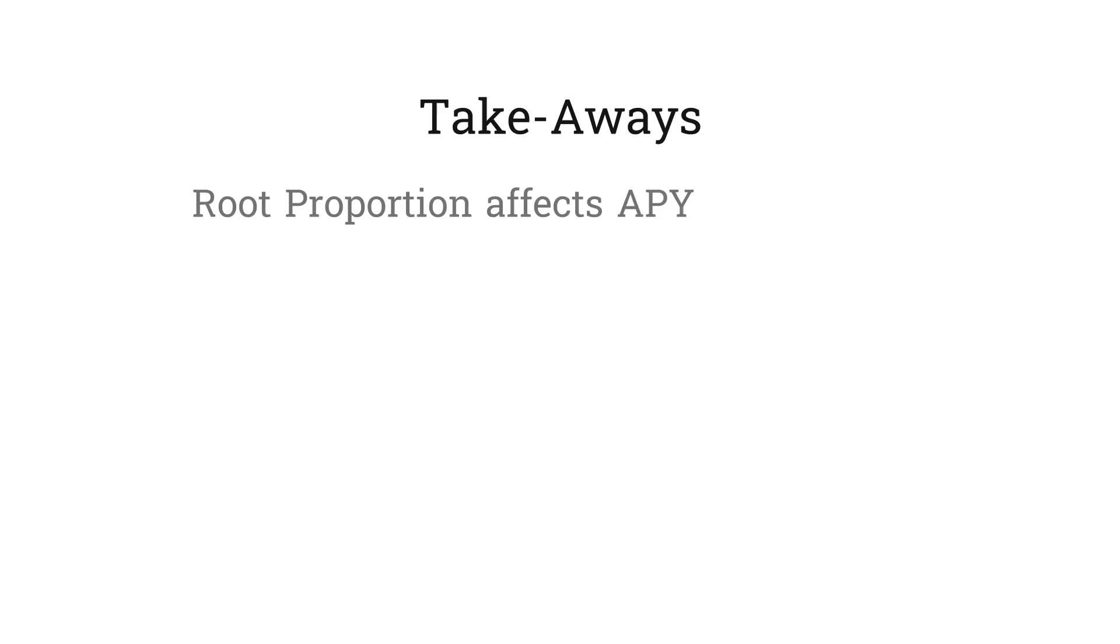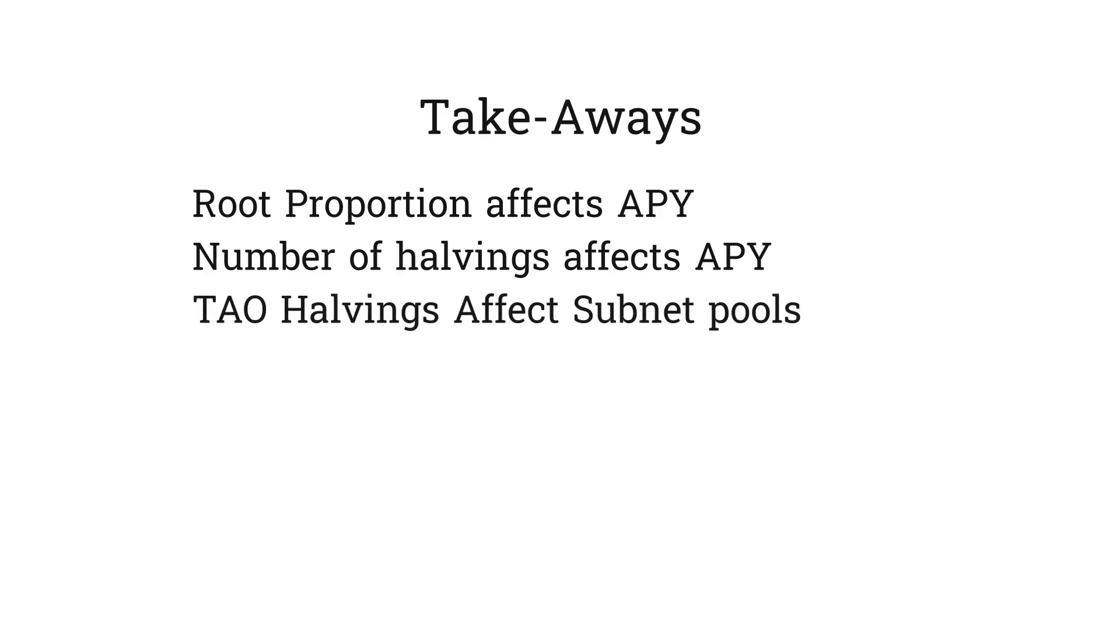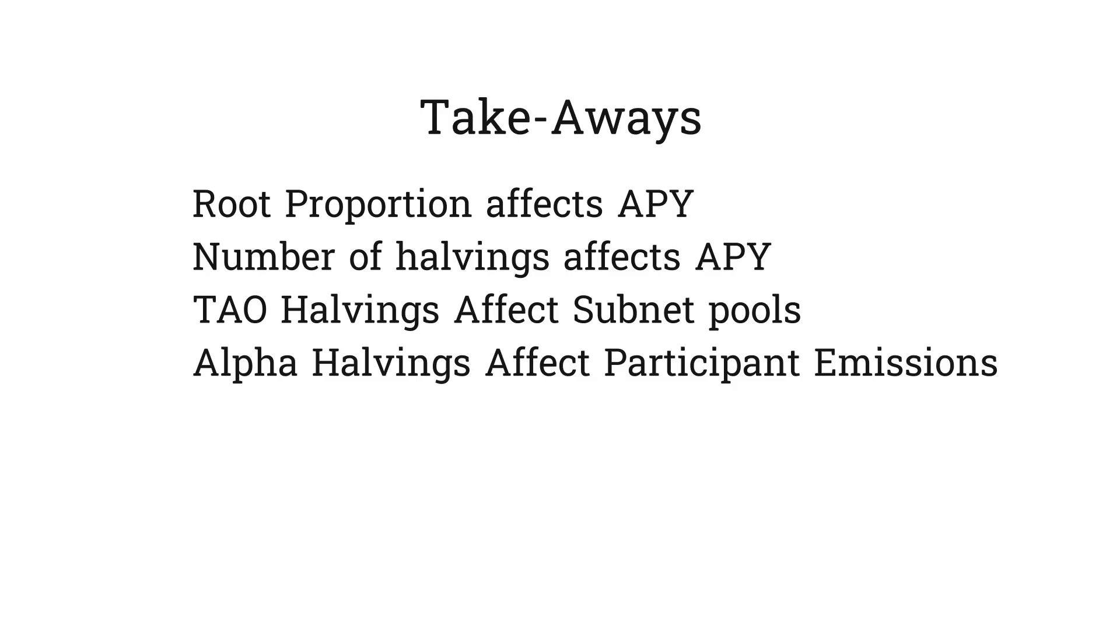Valuation methods for alpha will likely look at the subnet's APY, which is affected by the root proportion as described in this video. Another thing to consider with valuation is how many halvings the subnet has had. At the time of this video, we've had no subnets go through a halving yet. One more thing to consider is how halvings affect emissions. Remember, there's two types of halvings in BitTensor. The tau halving schedule, which affects subnet pool emissions, and alpha halvings, which affect emissions going to participants.